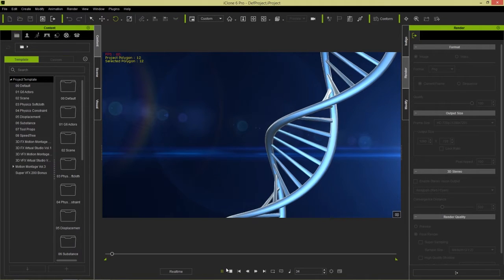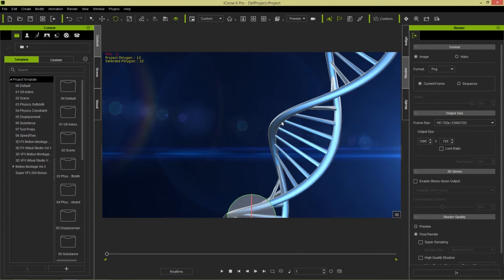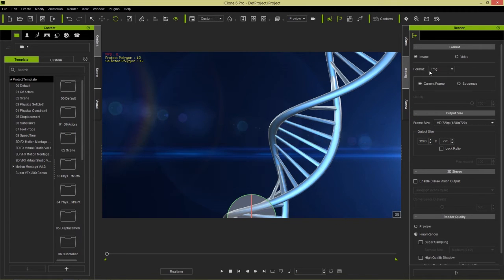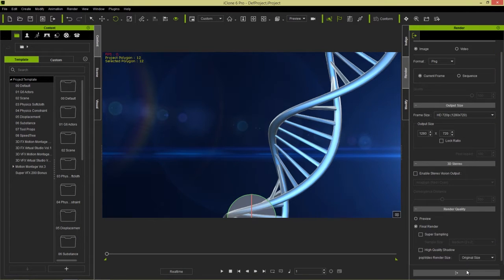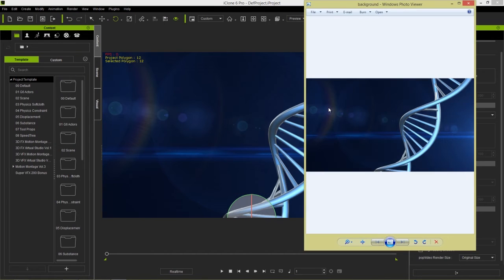Now we have this background just like this. What I want to do is export this as a single image, because we're going to export it to Photoshop and create our text layers there. So let's render this out as a PNG — current frame only. We'll render it at 720p and export. We'll just call this 'background' and save it to the desktop. Okay, so now we have this image right here.